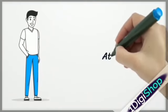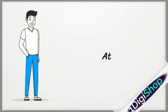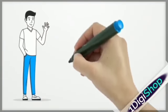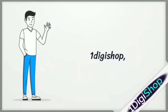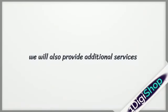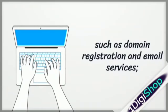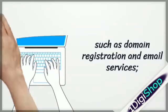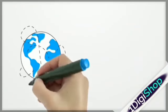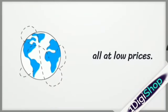At OneDiggy Shop, we will also provide additional services such as domain registration and email services, all at low prices.